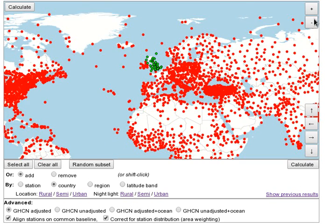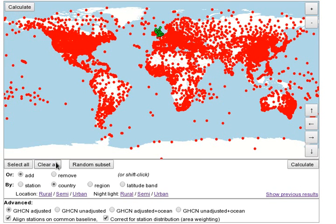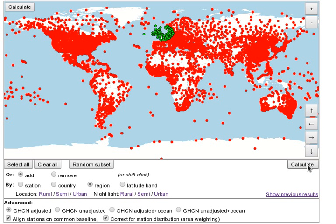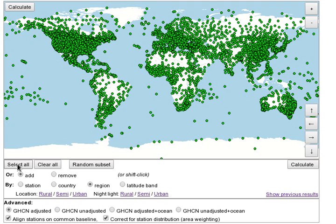We can also select all of the stations in a circular region about a station. The size of the region depends on the zoom level. This is useful for calculating a regional record. Or we can calculate a global record by using the Select All button.